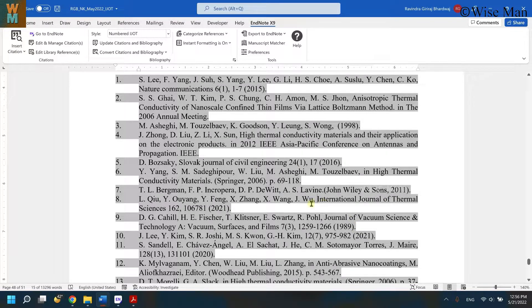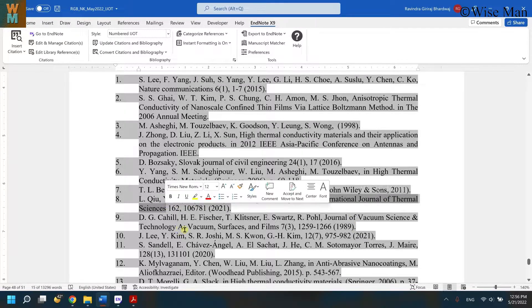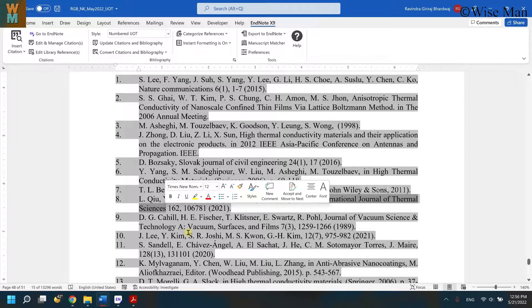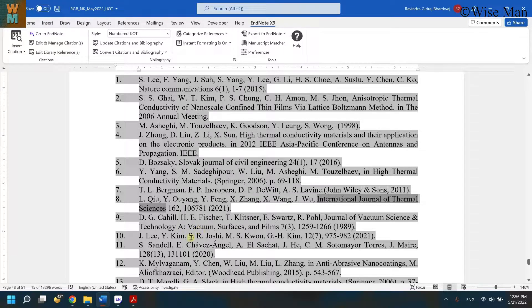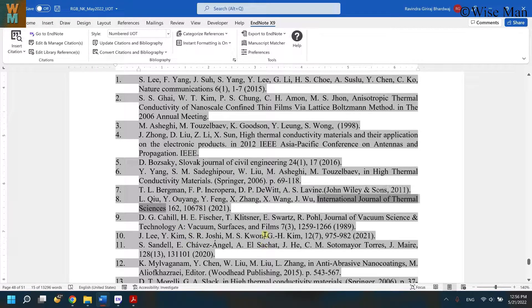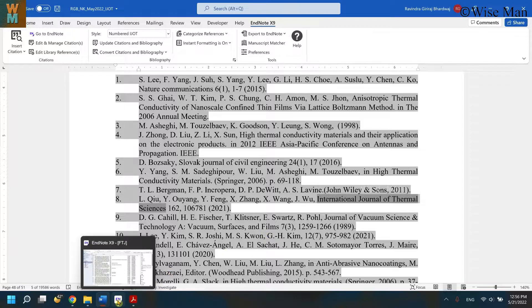And that will provide you this journal name to your references in Microsoft Word. So this is a manual process you need to follow.